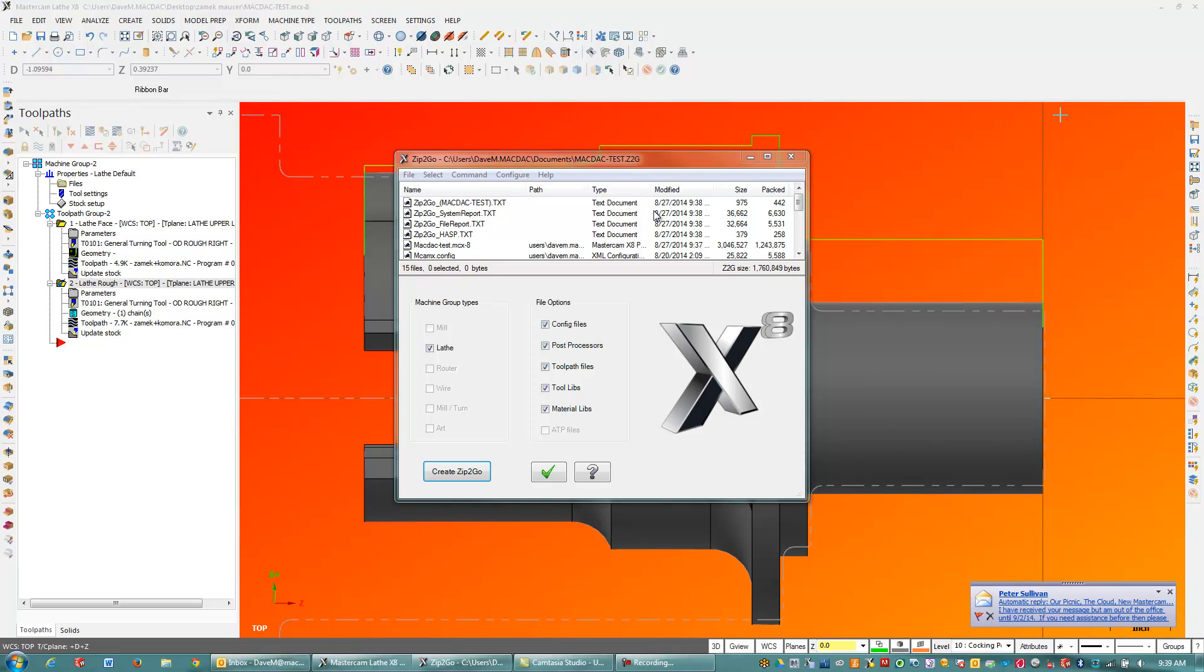So that's how the Mastercam Zip2Go utility works. If you have any questions, feel free to give us a call at 860-749-5544. We're here to help you out as your New England Mastercam reseller. Thank you, and have a great day.